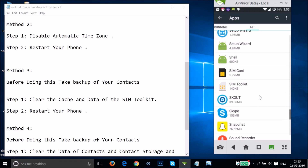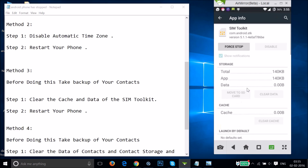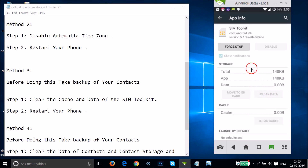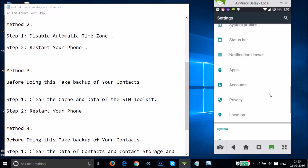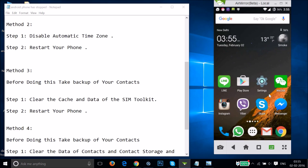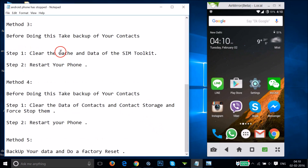Tap on SIM Toolkit, then tap 'Clear Data.' After clearing the data, restart your phone and see if this fixes your issue.